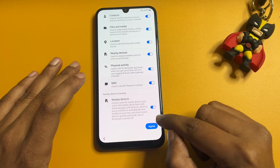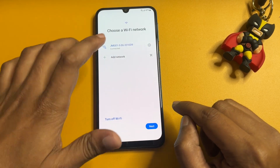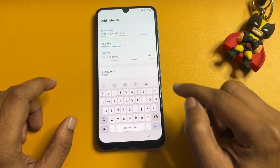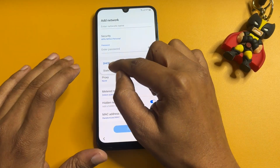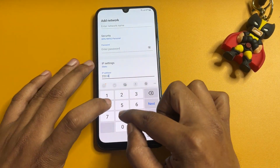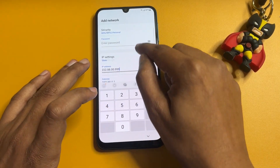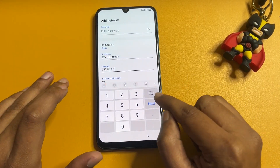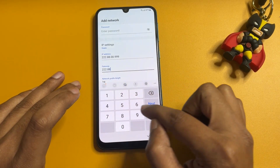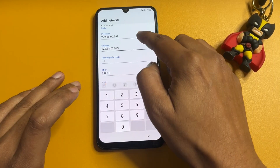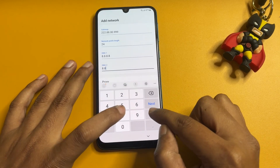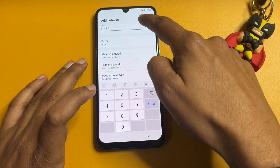Now tap on Start, agree to all, and proceed to the Wi-Fi network screen. Tap on 'Add Network,' then tap 'View More.' Change the setting from DHCP to Static. In the IP address field, enter 222.88.00.999 and repeat the same. For the DNS fields, keep it as 8.8.4.4. Once all changes are done, proceed.